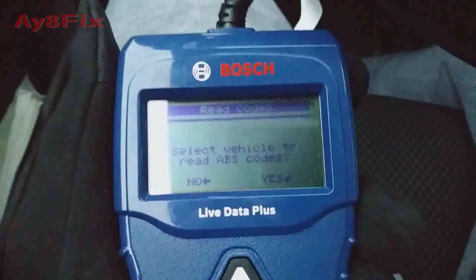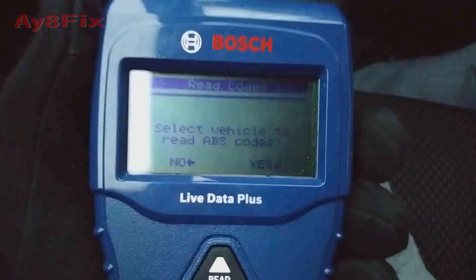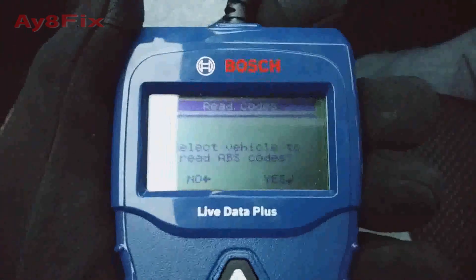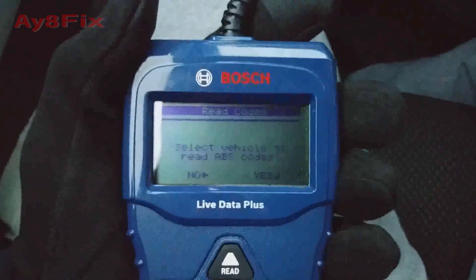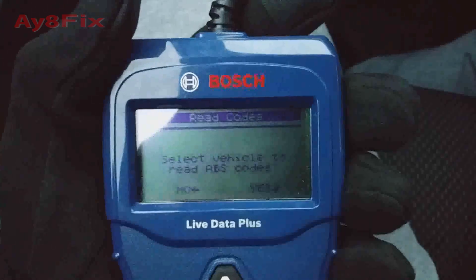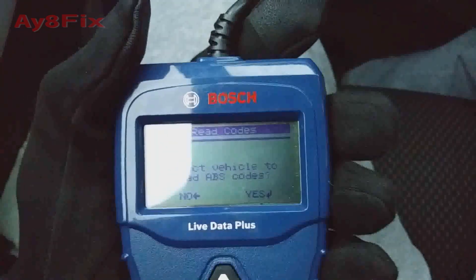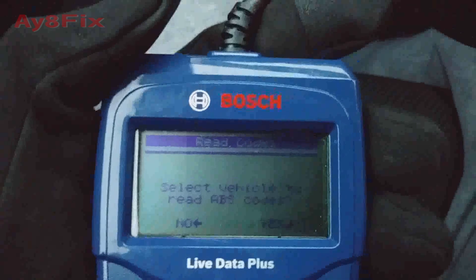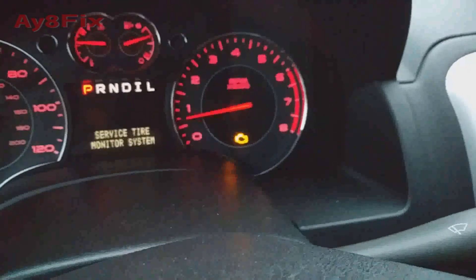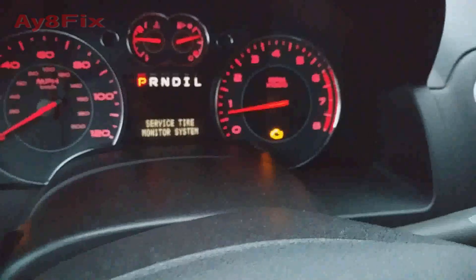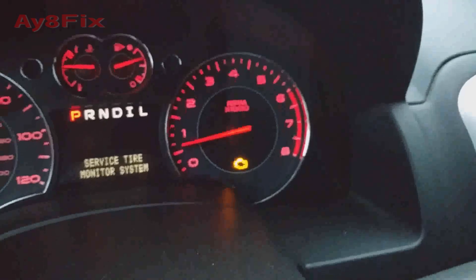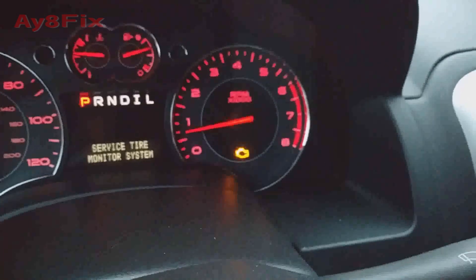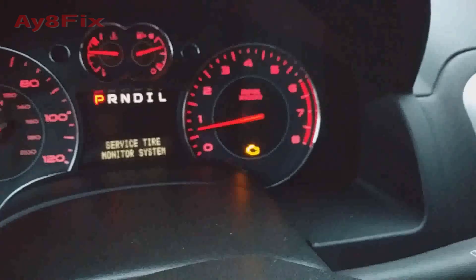Hey, what's up guys. I'm doing a review of this Bosch ABS and engine code reader, OBD2 code reader. On this vehicle it has a check engine light — it has nothing to do with the tire pressure monitor that you see there.